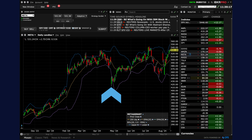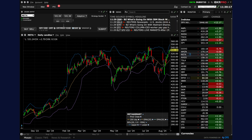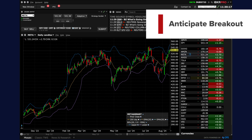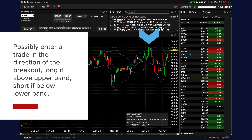The first short-term trading strategy is the Bollinger Squeeze. Identify narrow bands by looking for periods when the bands contract and move closer together, indicating low volatility. Anticipate a breakout, which occurs when price moves outside the bands after a period of contraction. Possibly enter a trade in the direction of the breakout — long if above the upper band, short if below the lower band.